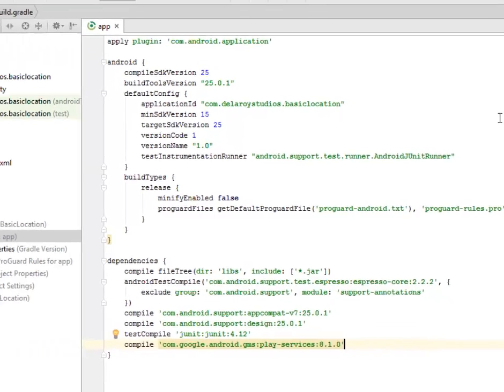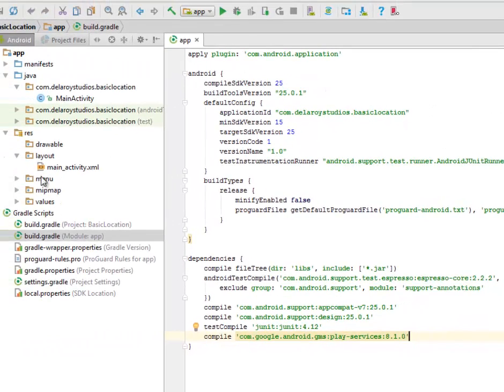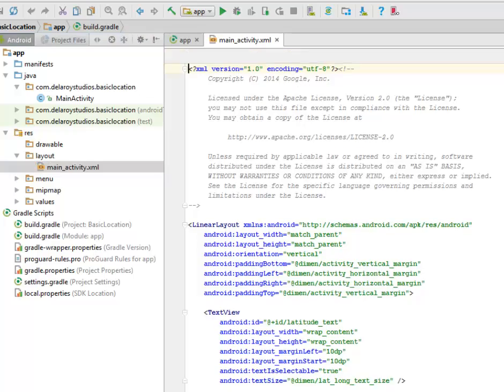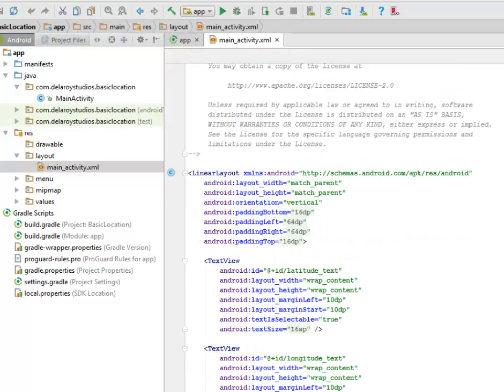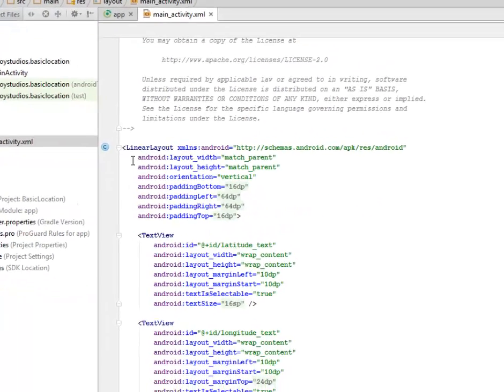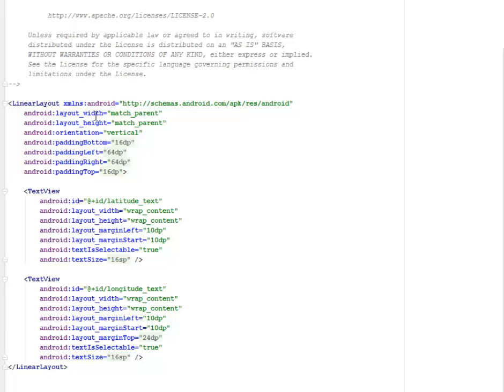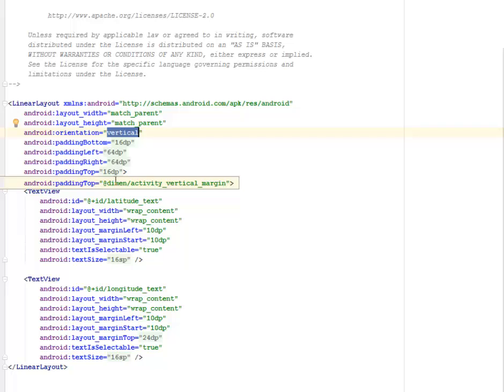It's a LinearLayout with the layout_width and layout_height match_parent, orientation vertical, padding bottom, left, right, top of 16 and 64 dps respectively.